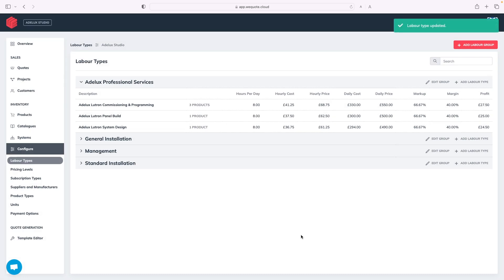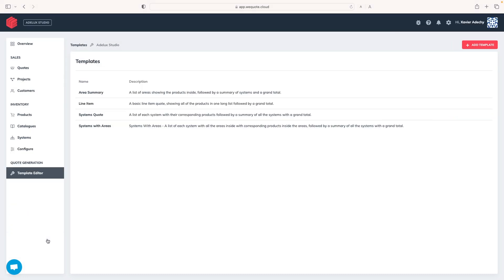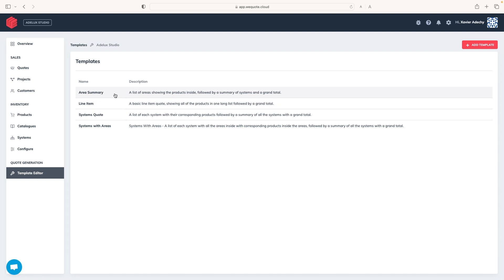Finally, we have a powerful template editor, which is another key feature of WeQuote. This editor allows us to provide very professional quotations to clients that we can customize to display and break down price information in virtually any way we need to. We can use default templates, but also create our own, which is very cool.